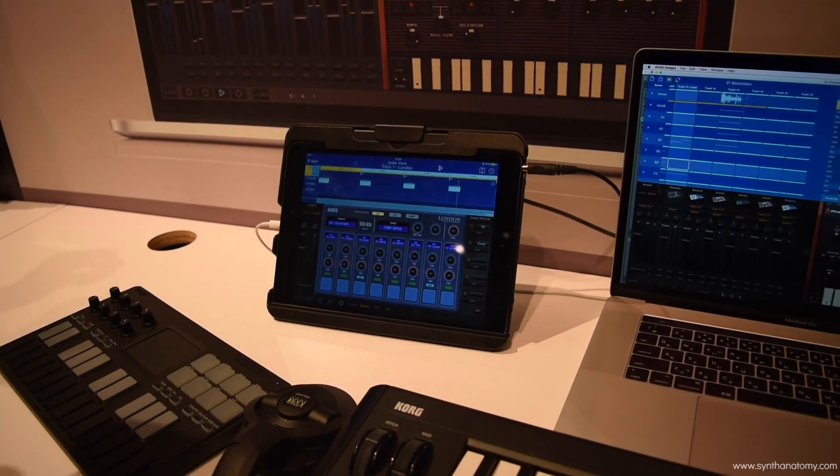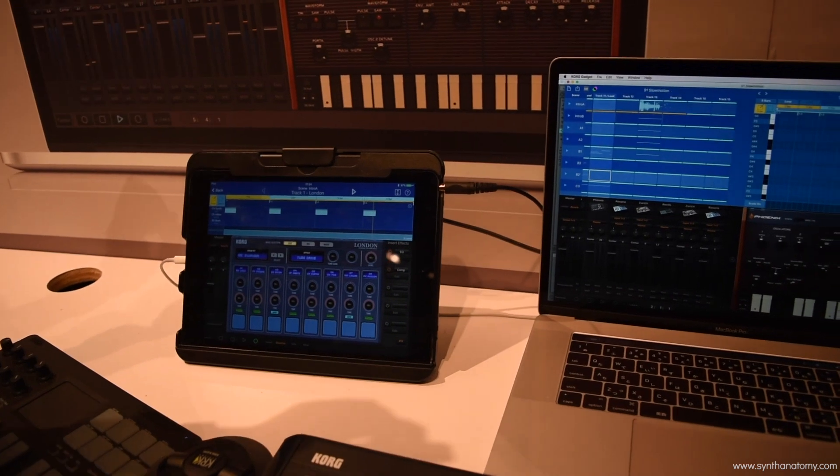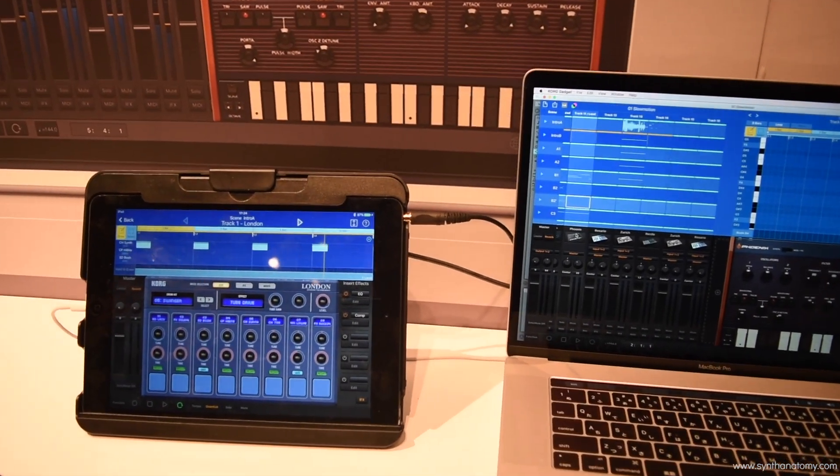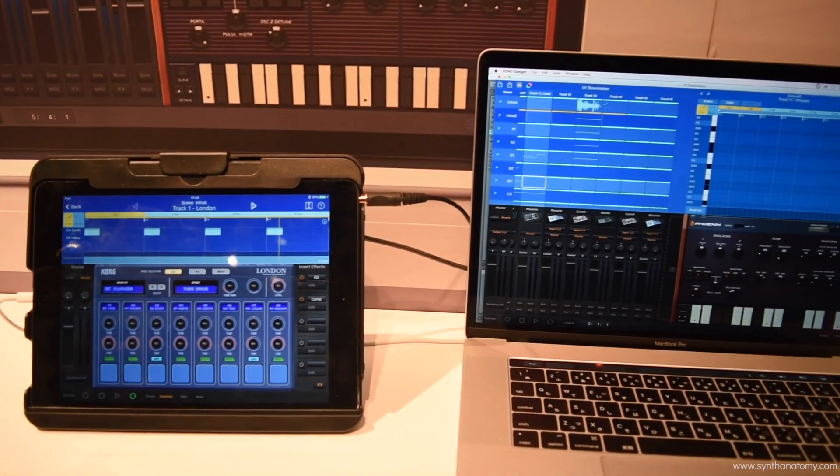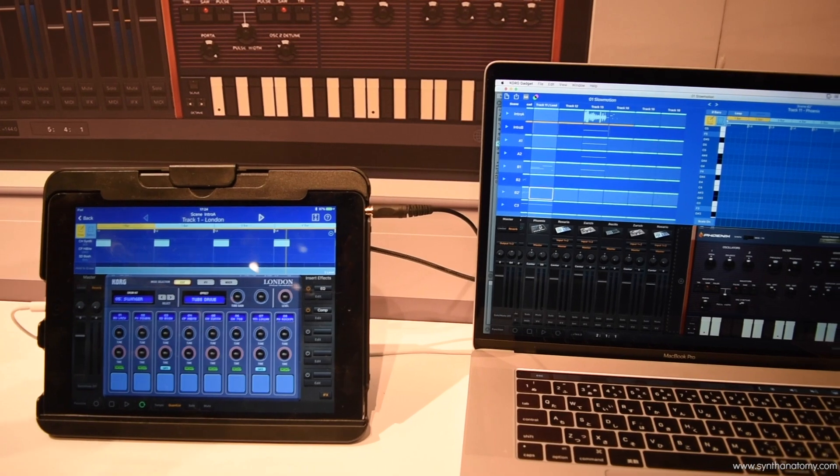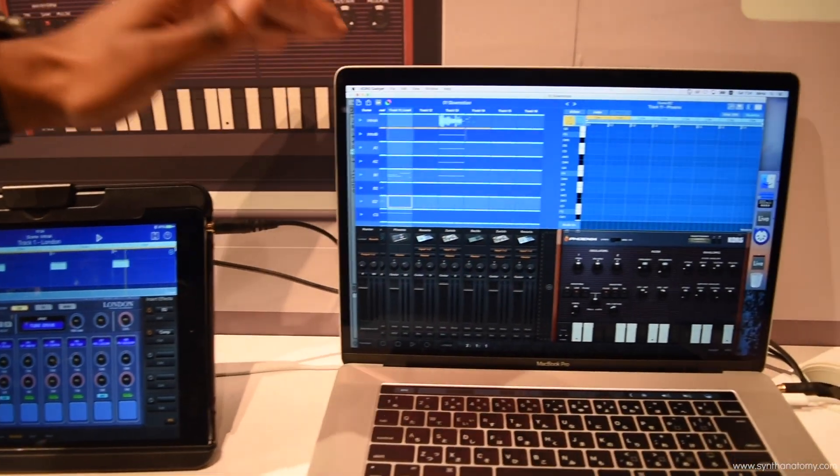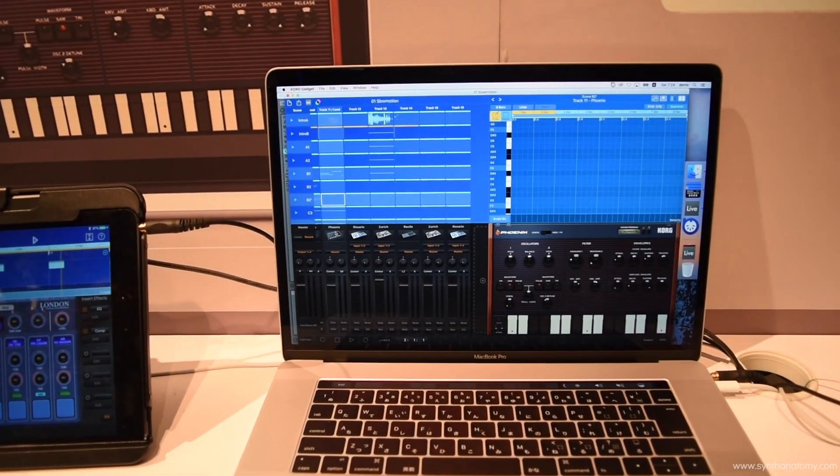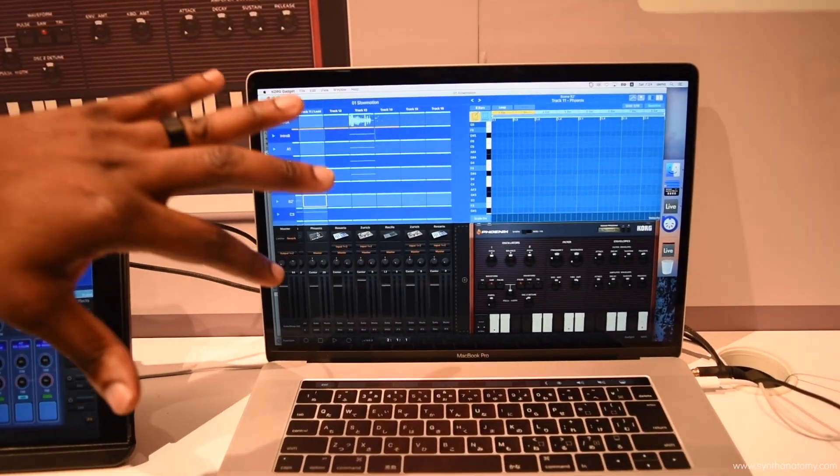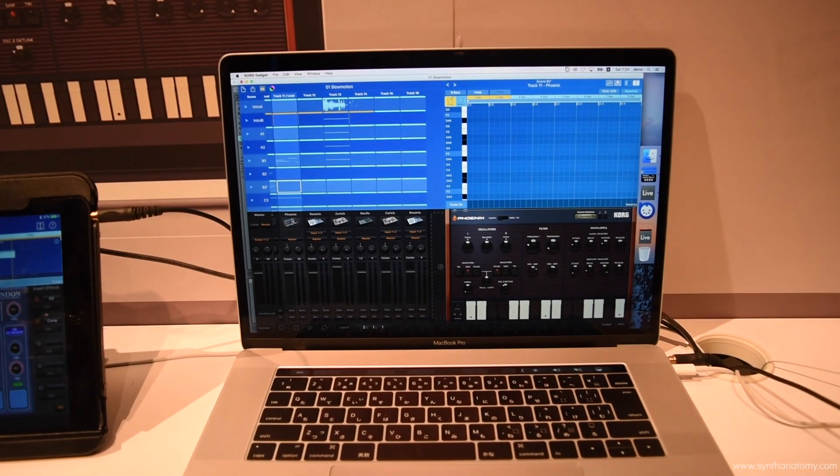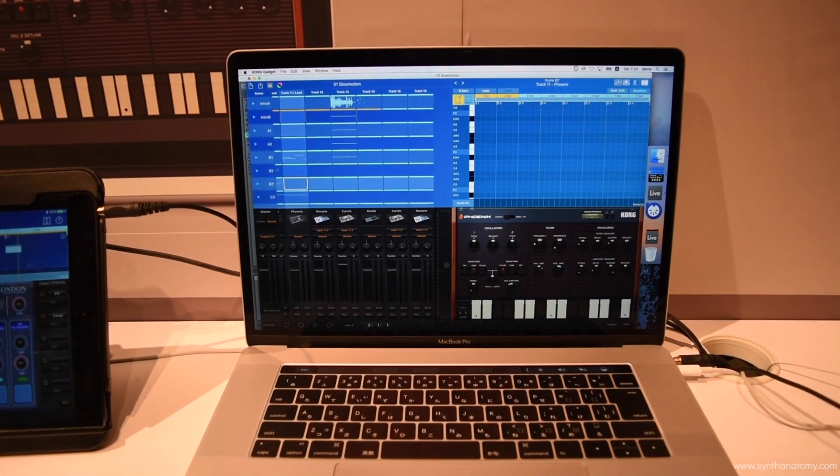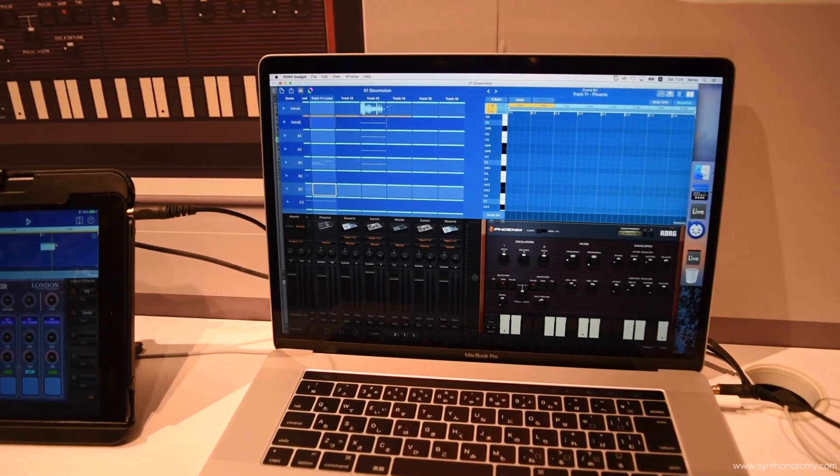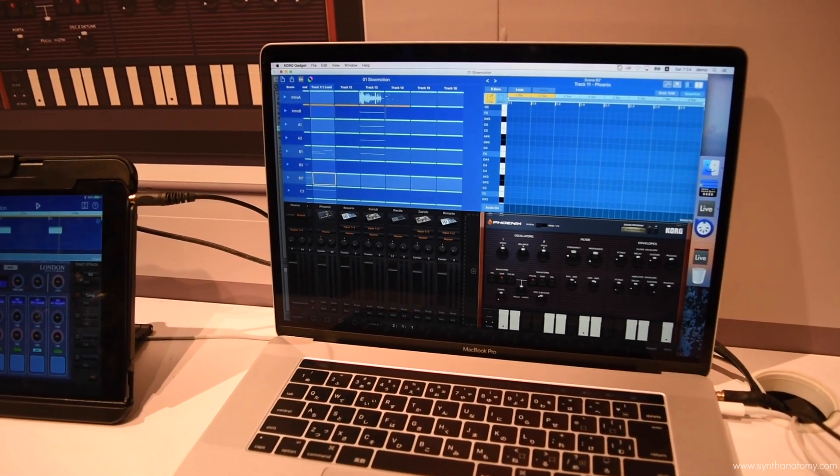So again, we have Mac. We have iOS gadget, our award-winning iOS app. Going over into the OS version gadget for Mac, which also not only works as standalone, but this will work as a plug-in for any DAW that you're used to using.